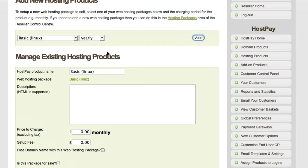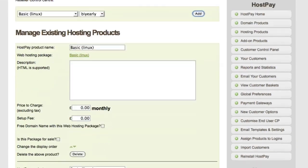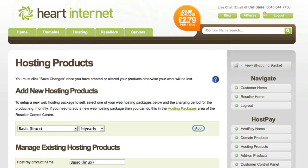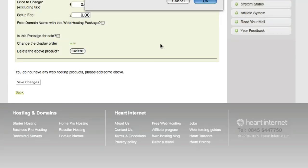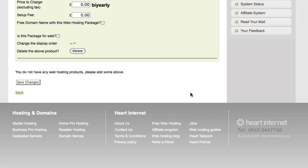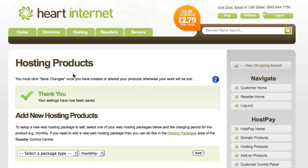You can continue to do this for all the renewal periods as you can see. Then simply keep repeating this process for all your hosting packages until they're all set up properly. Once you're ready, scroll down and click Save Changes. You'll get a confirmation saying all the packages have been set up properly.